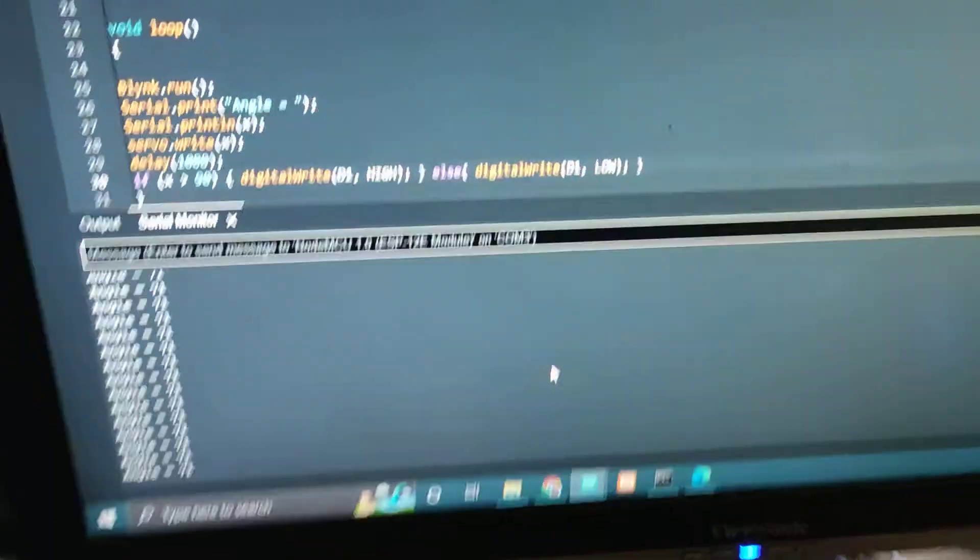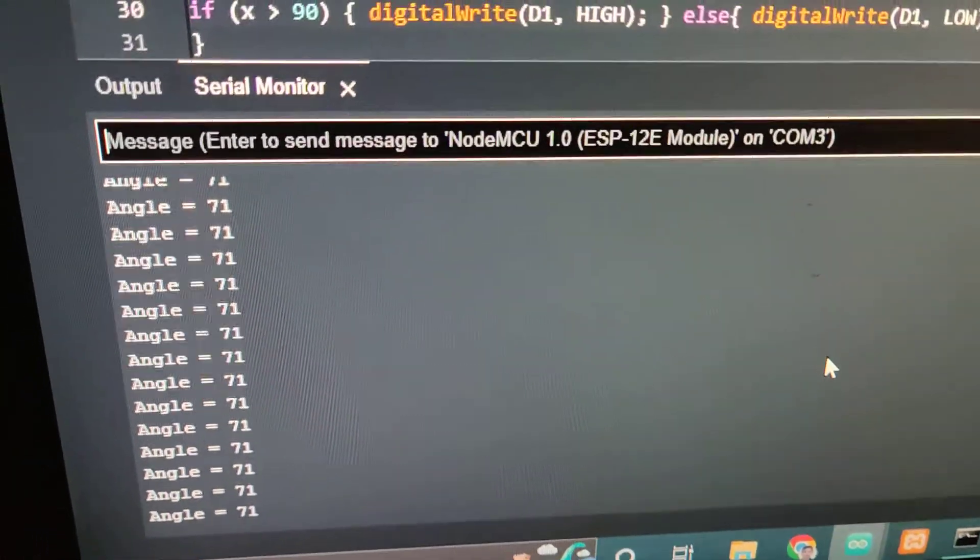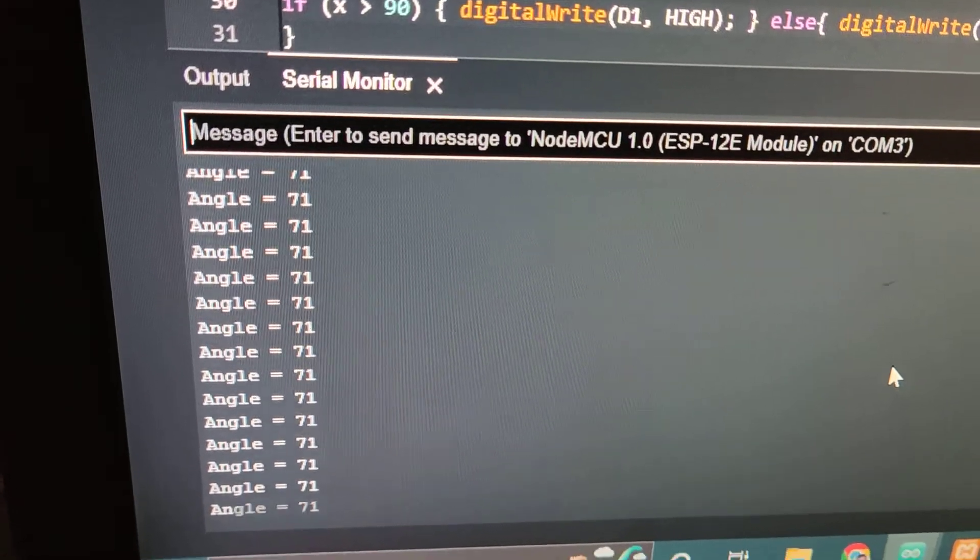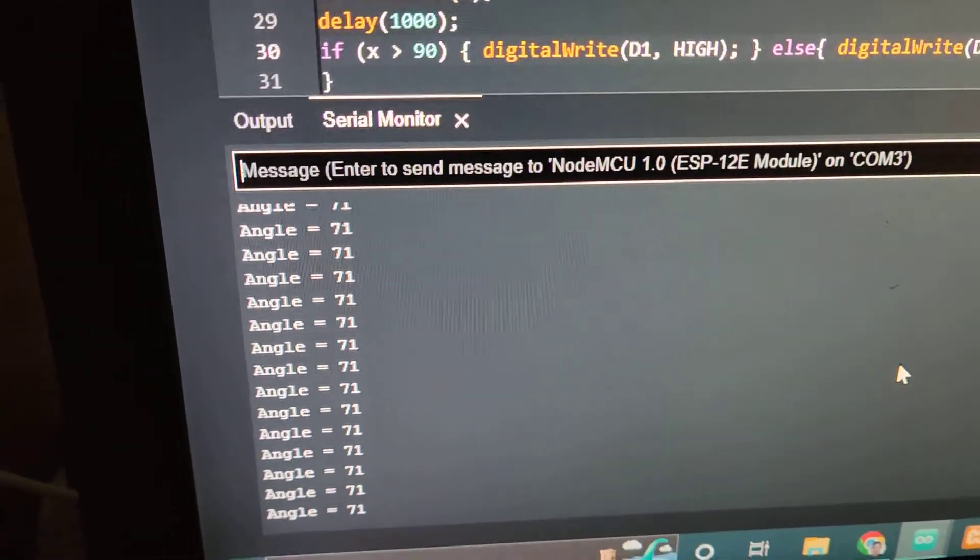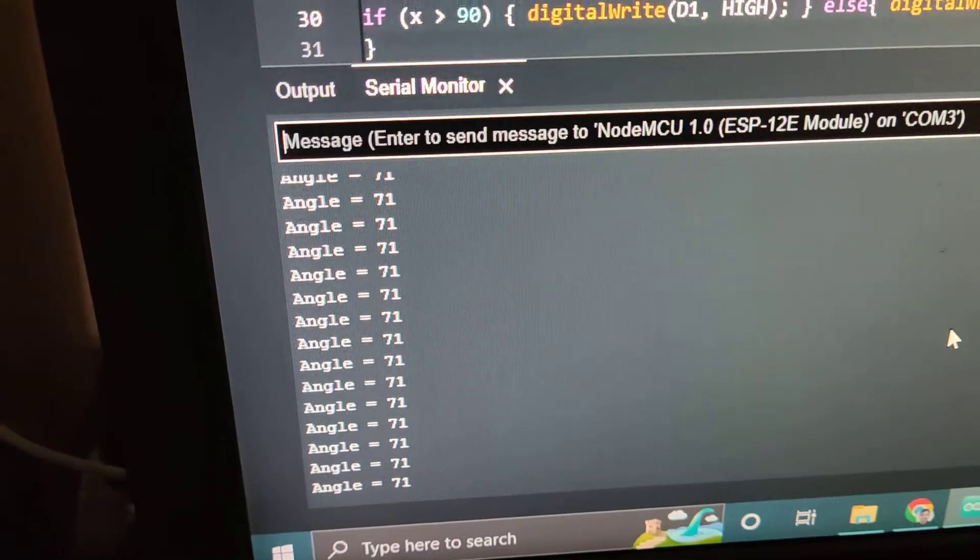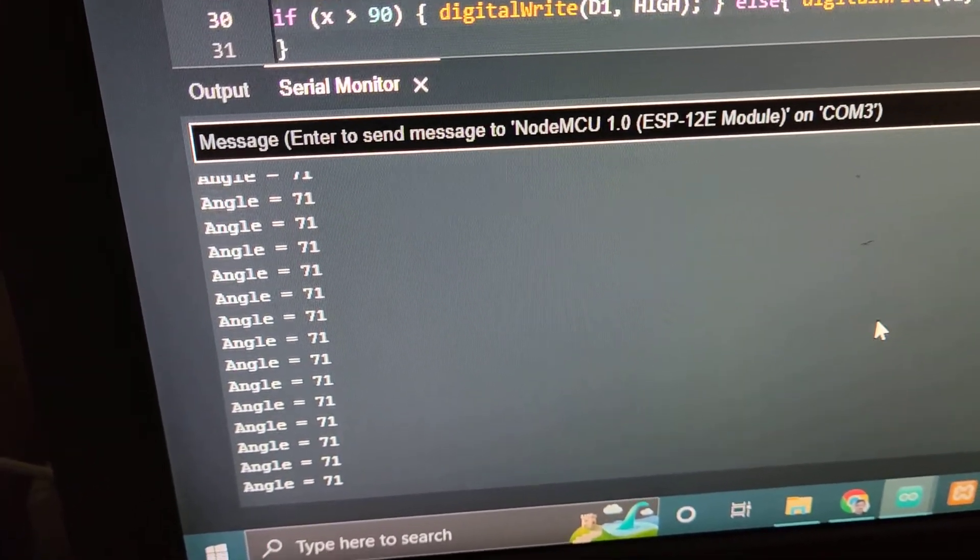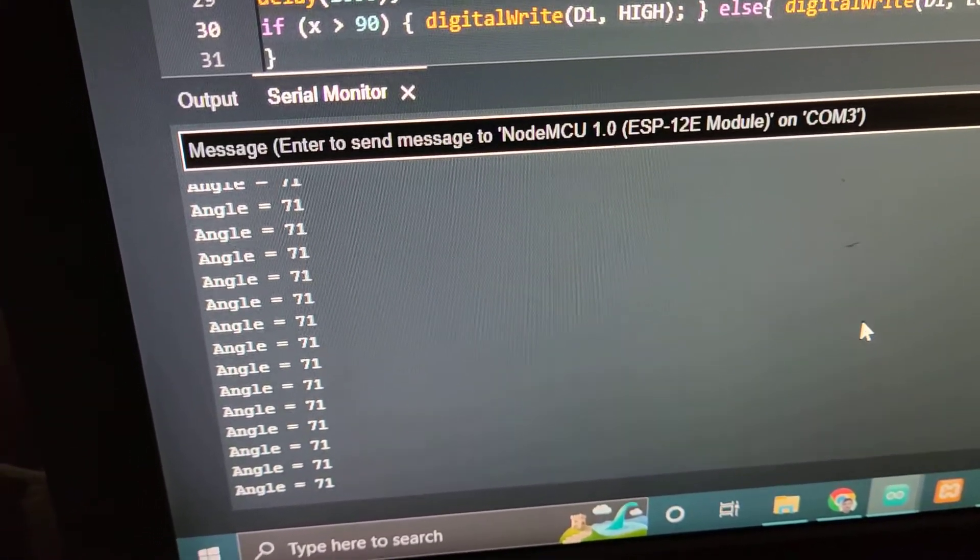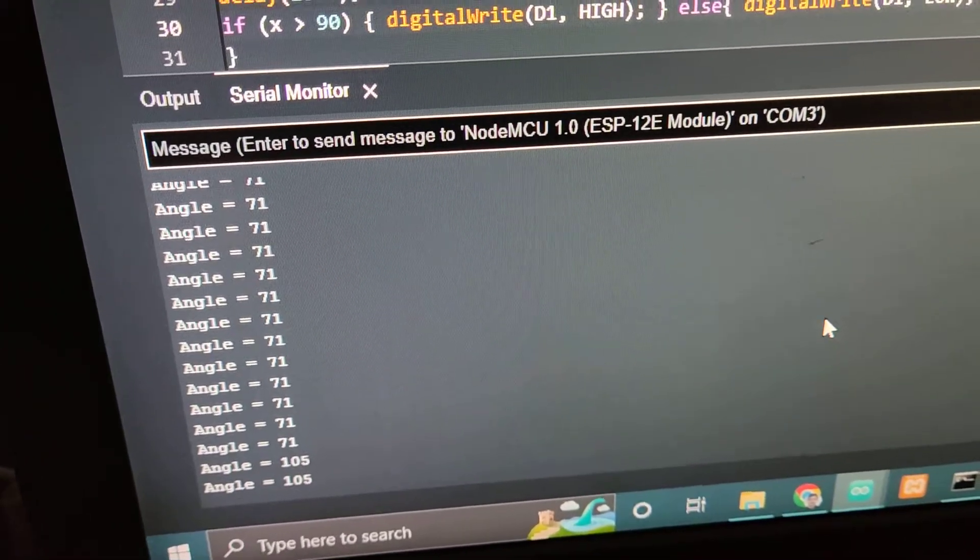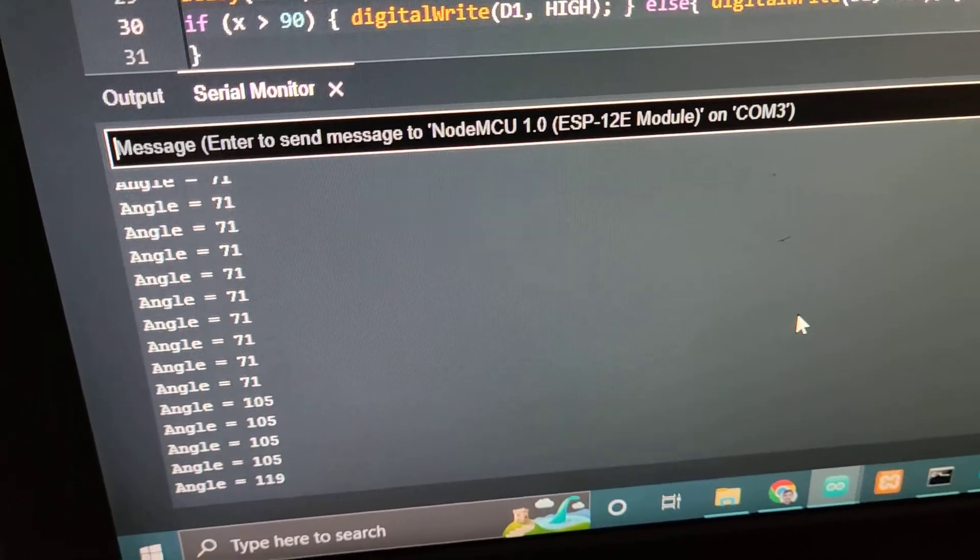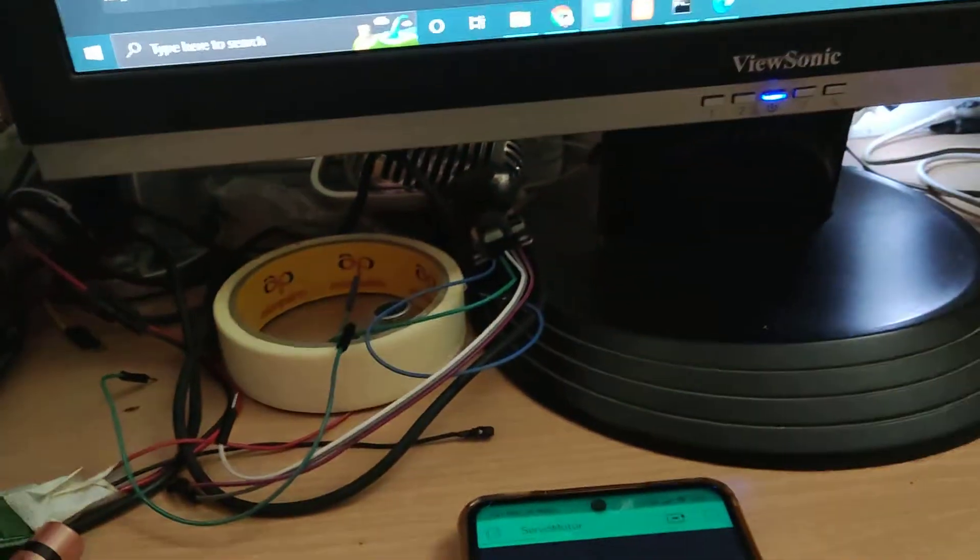Now I will show you the program. We have written the angle here. I am changing it and taking the serial output in the terminal. Suppose if I increase the angle, it is changing and the angle is also displaying.